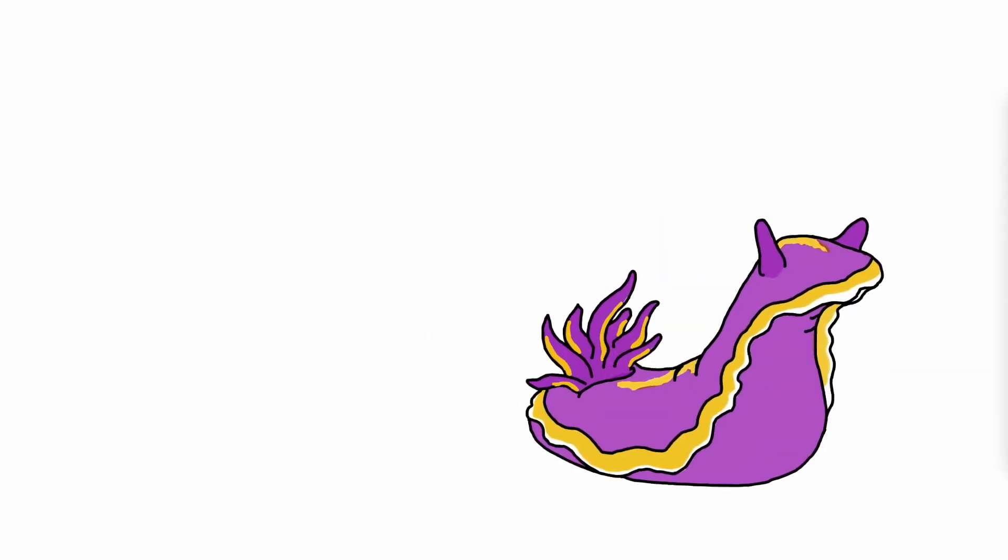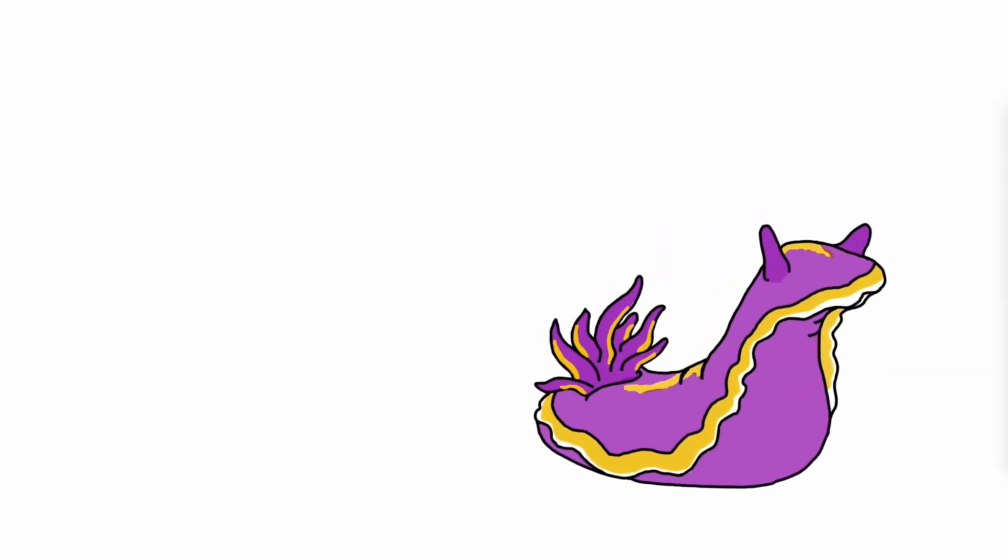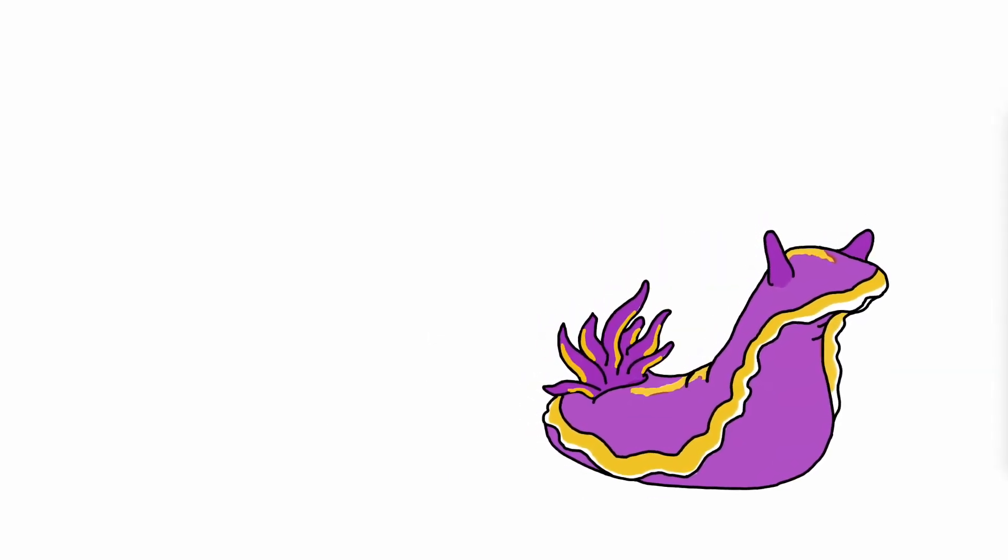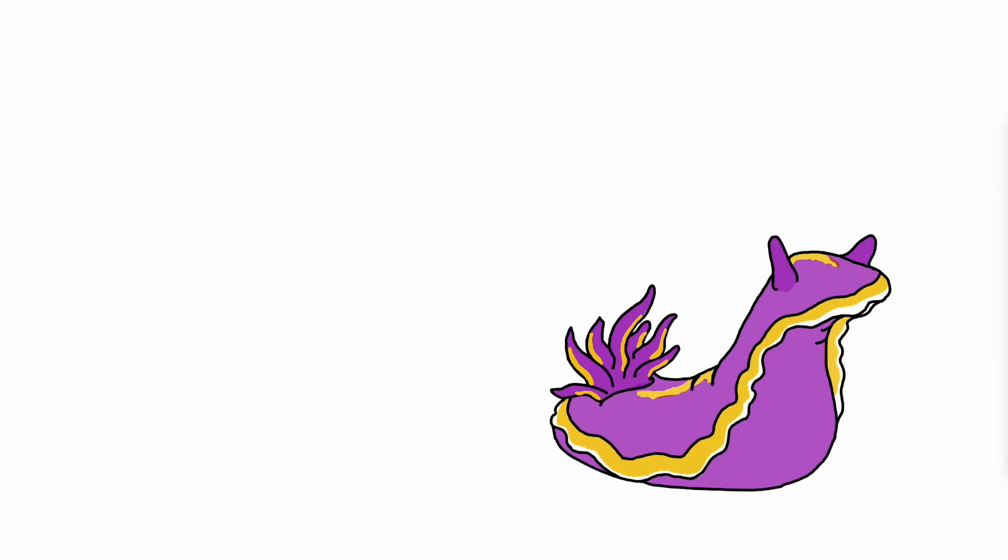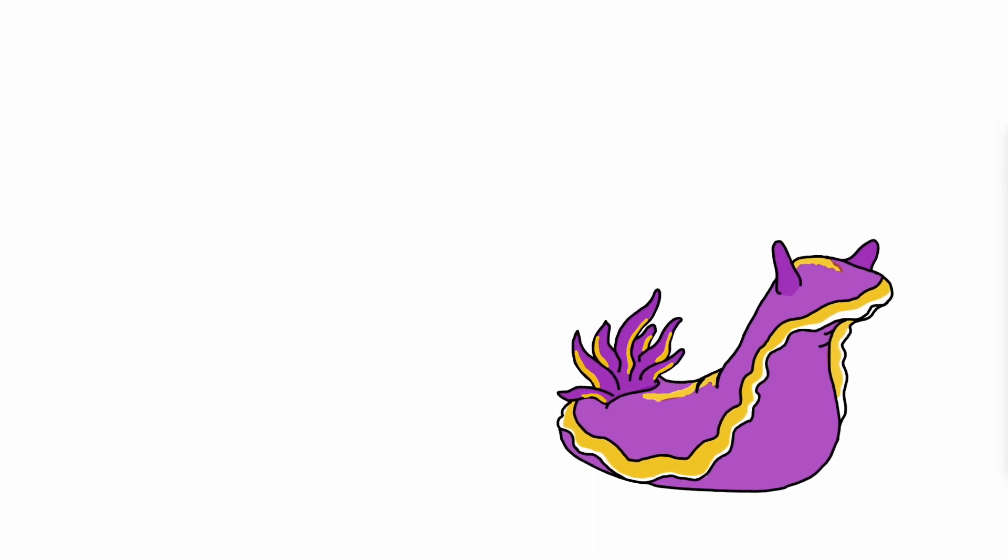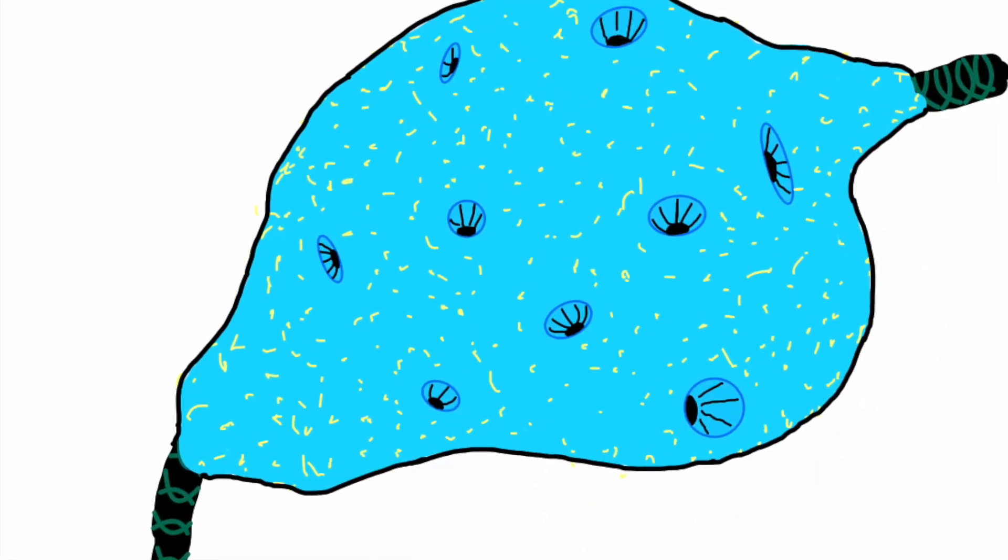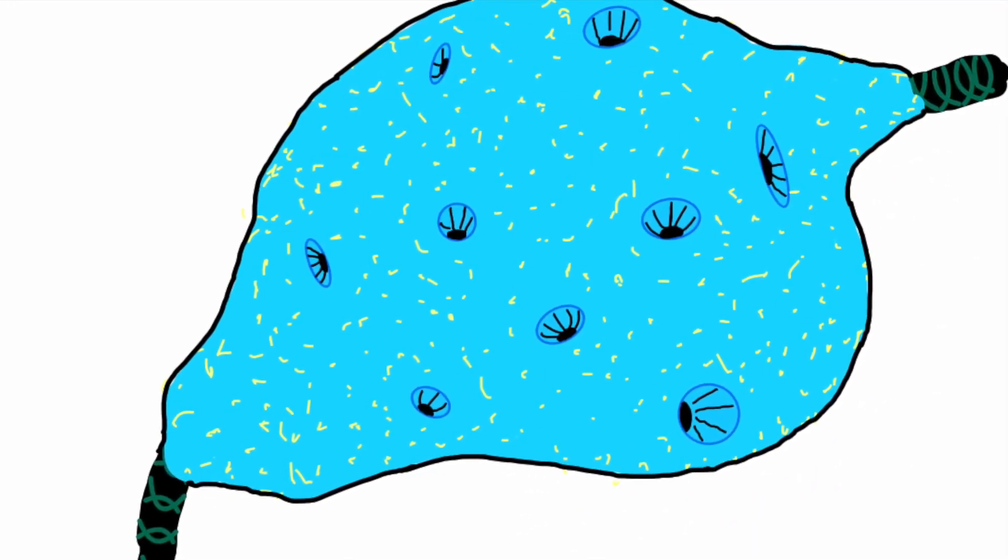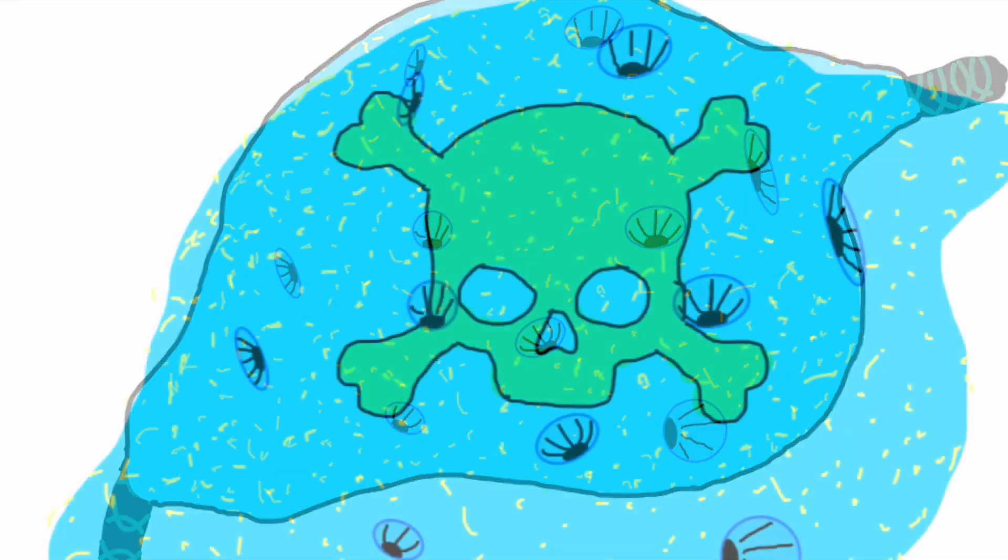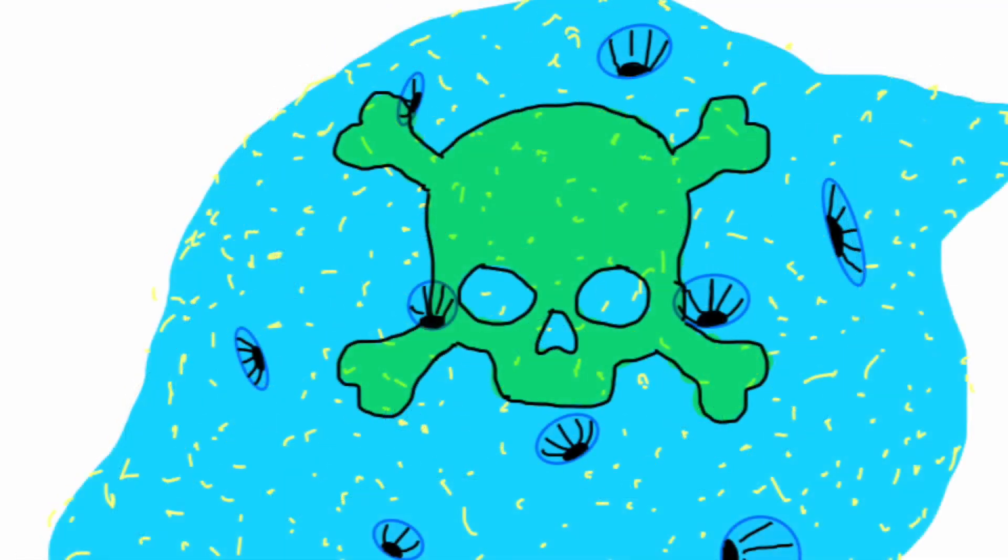There are many nudibranchs, but our friend is a special species. We'll call him Frank. Here we have a sponge growing on a discarded piece of rope. This sponge has toxic chemicals called natural products that help it defend itself.